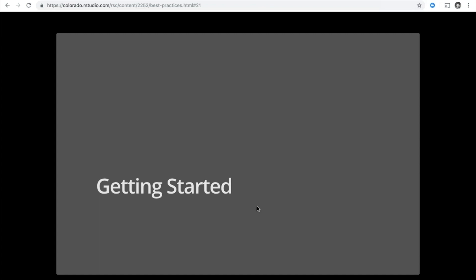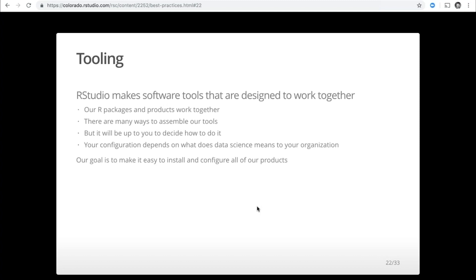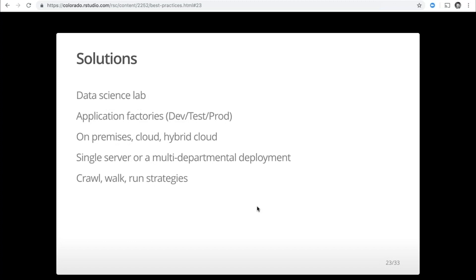Now that we have a path for success, what does it look like to get started? The first thing is to get the right tools. RStudio makes tools that you put together — there are many ways to assemble them, but it's up to you to decide based on what data science means to your organization. Your solution might be a data science lab, applications in a dev-test-prod framework, on-premises or in the cloud, a single server or multi-departmental deployments. I typically recommend a crawl-walk-run strategy, where you think about what the platform will look like long term and start small.